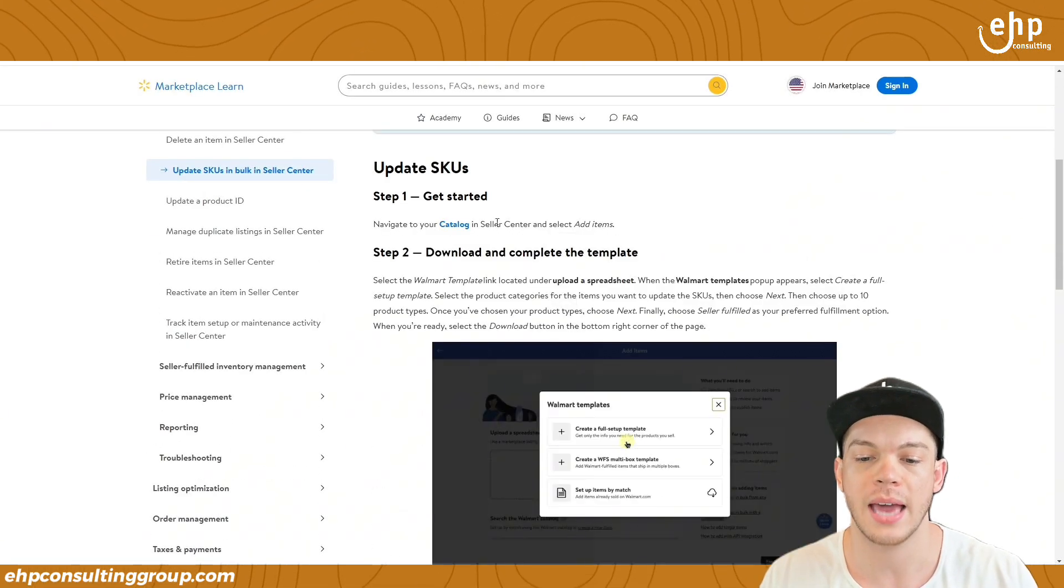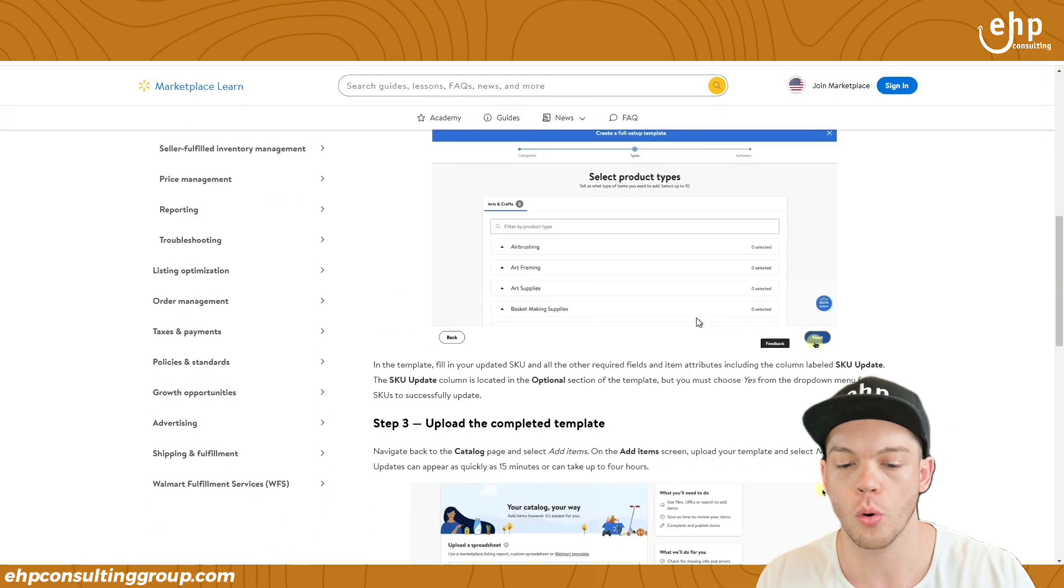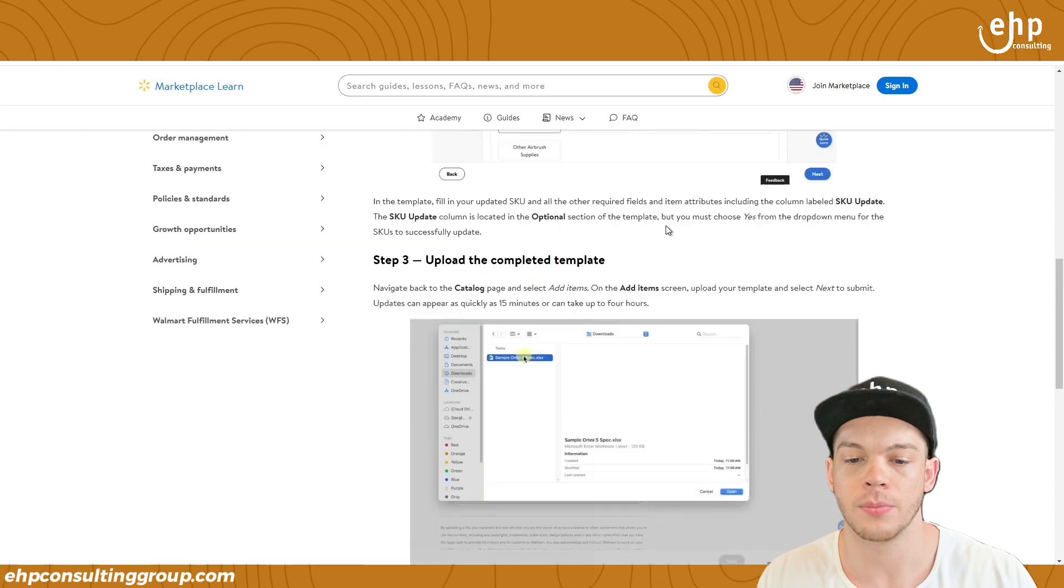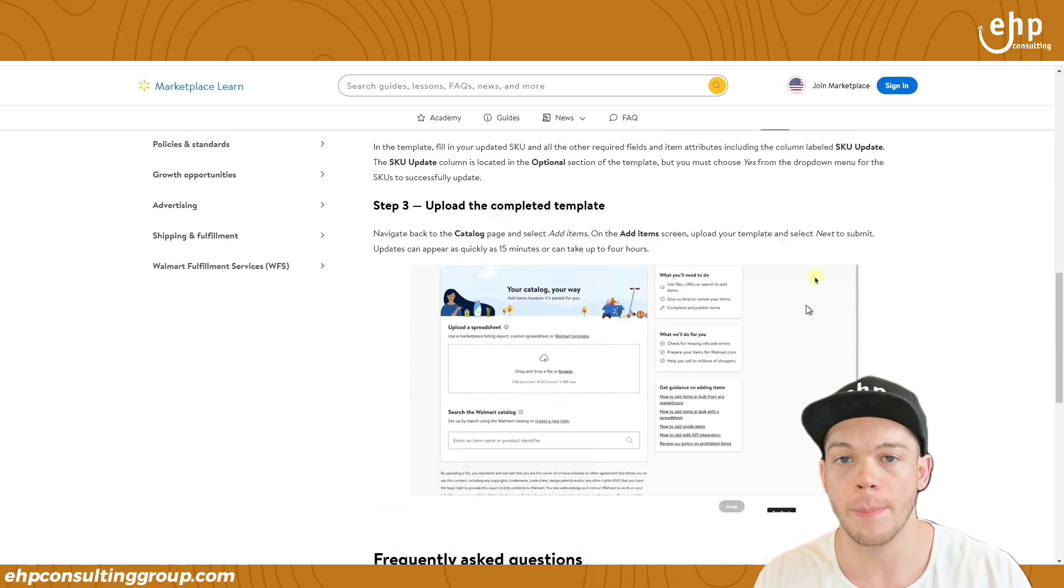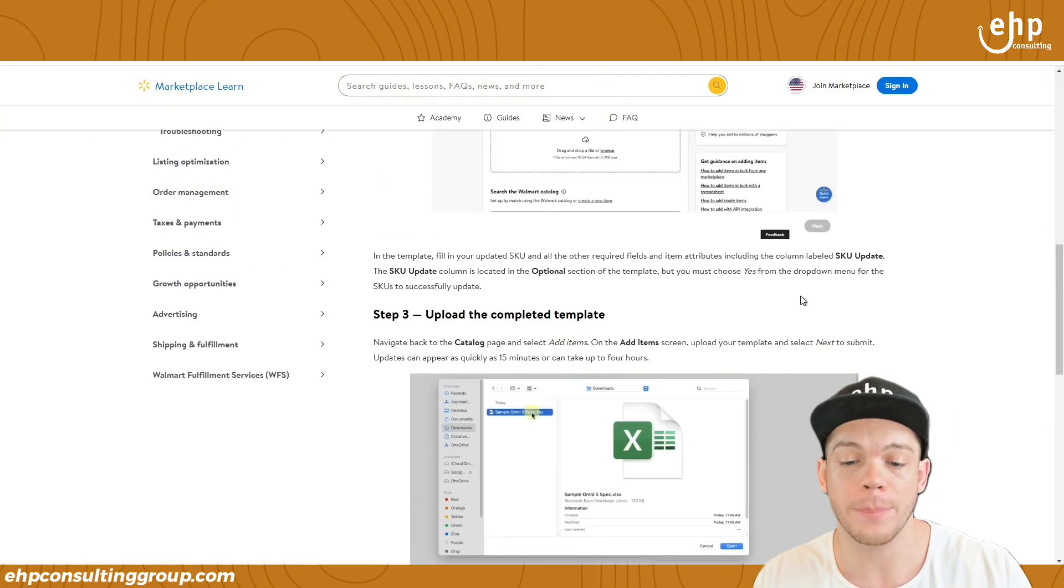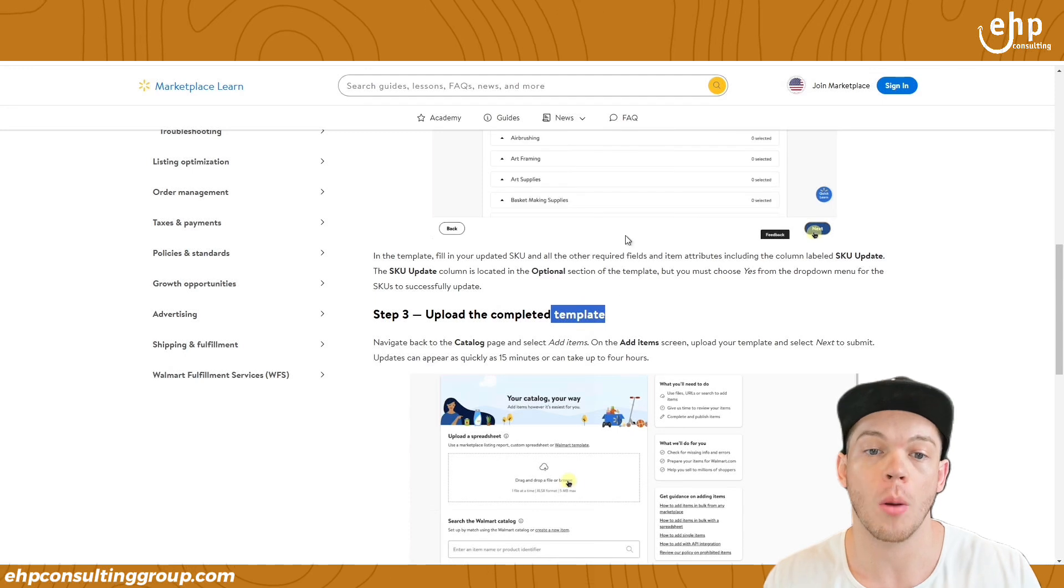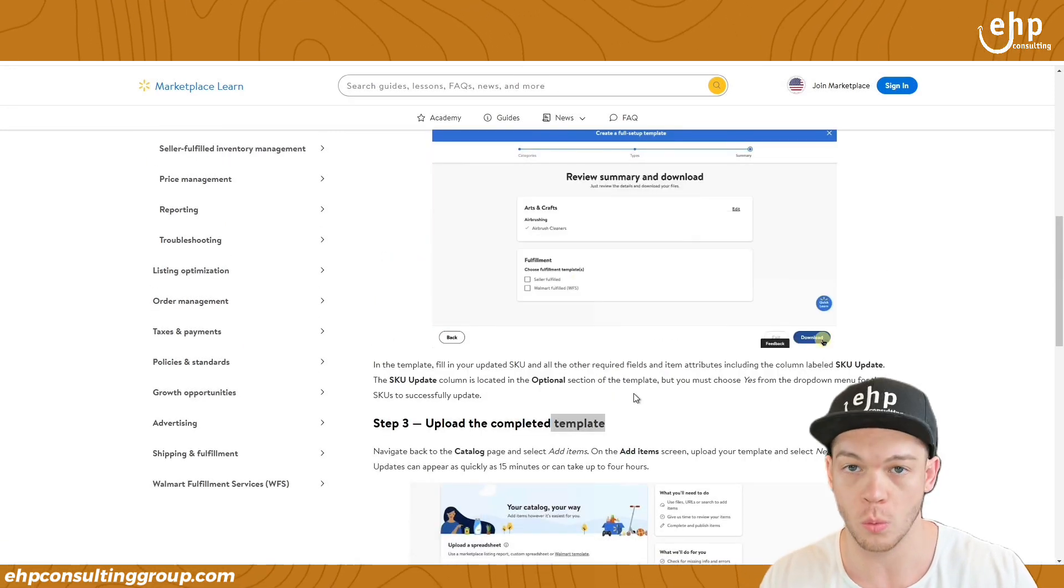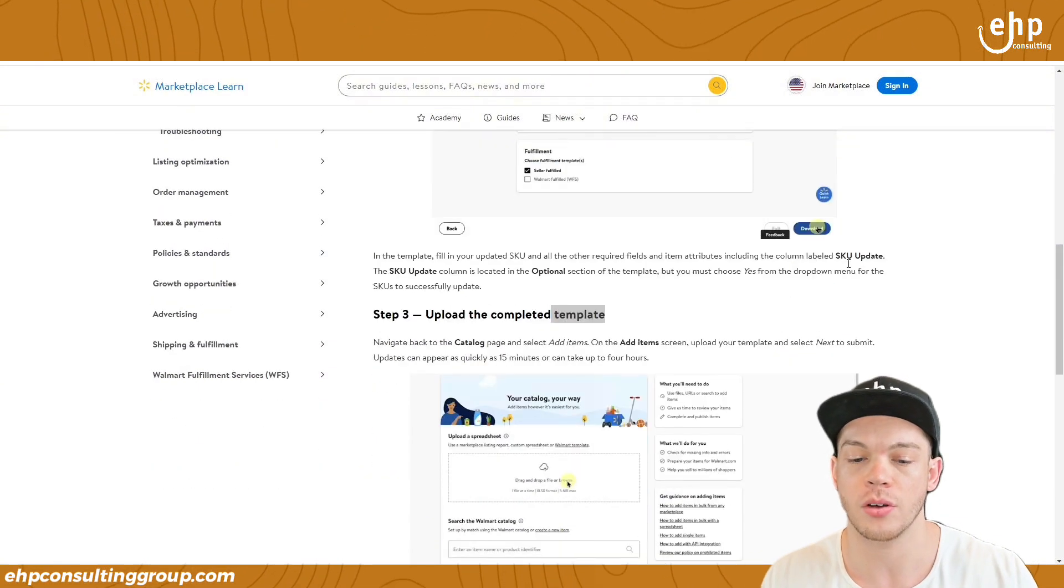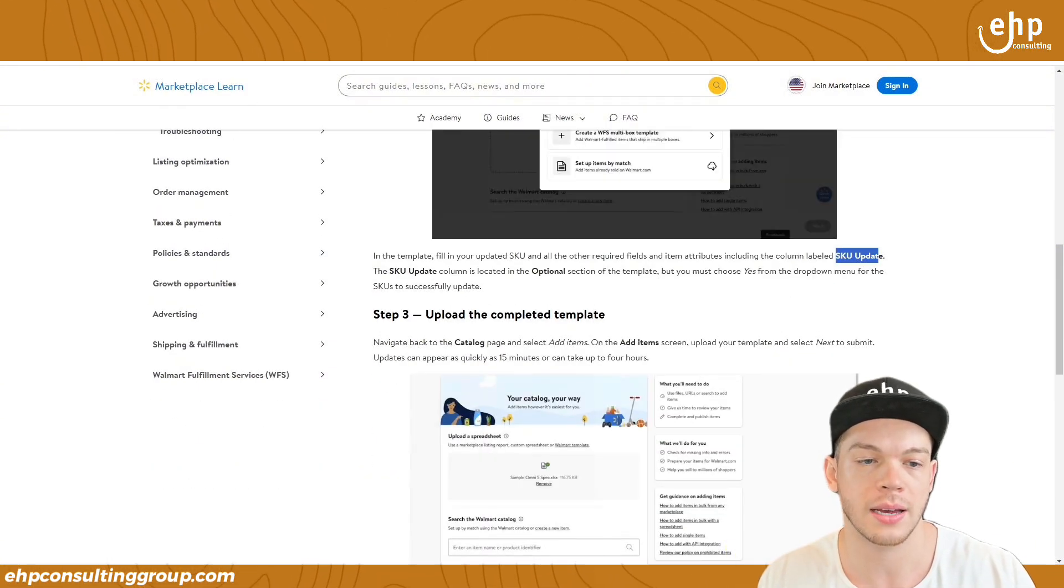And then it's actually on Walmart's website on how to do it in bulk with the inventory file update. So it says to go to the catalog, click add items. You can download a category report and then you upload the completed template in there. Now this is an old method and it has not been working. That's why I haven't showed you it because Walmart updated their template.